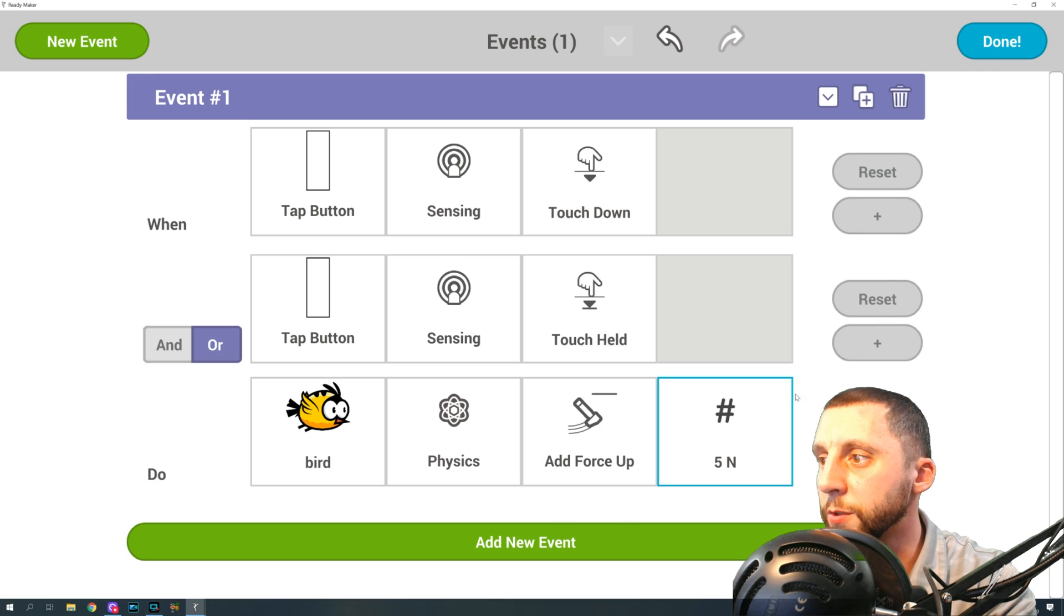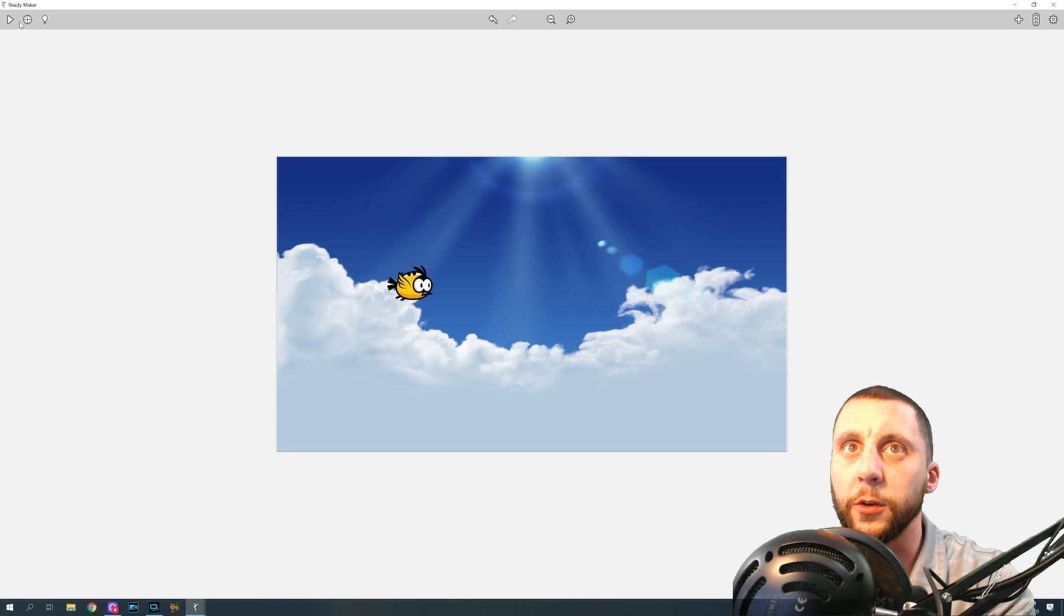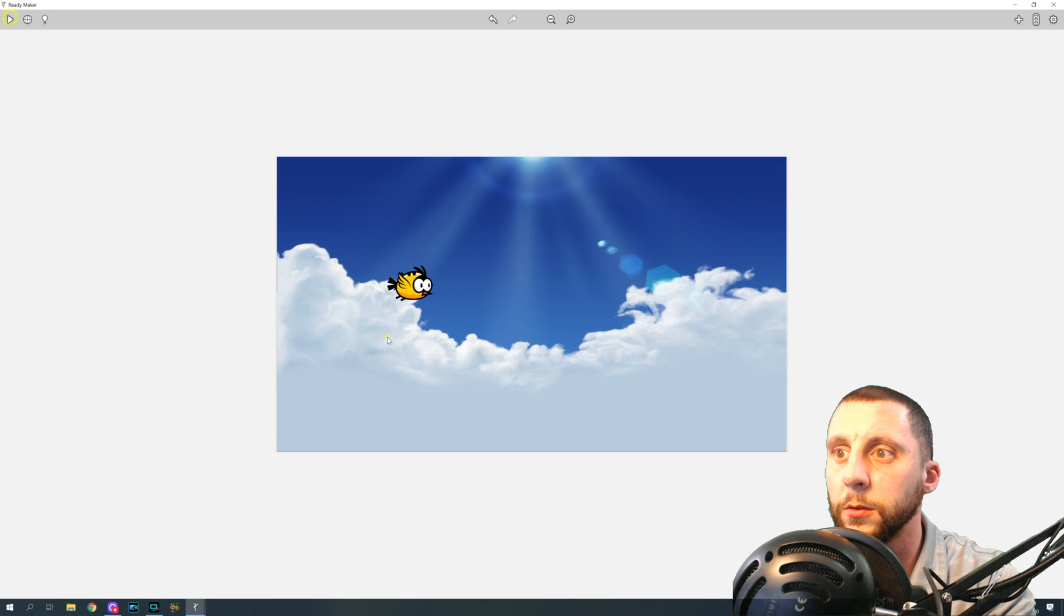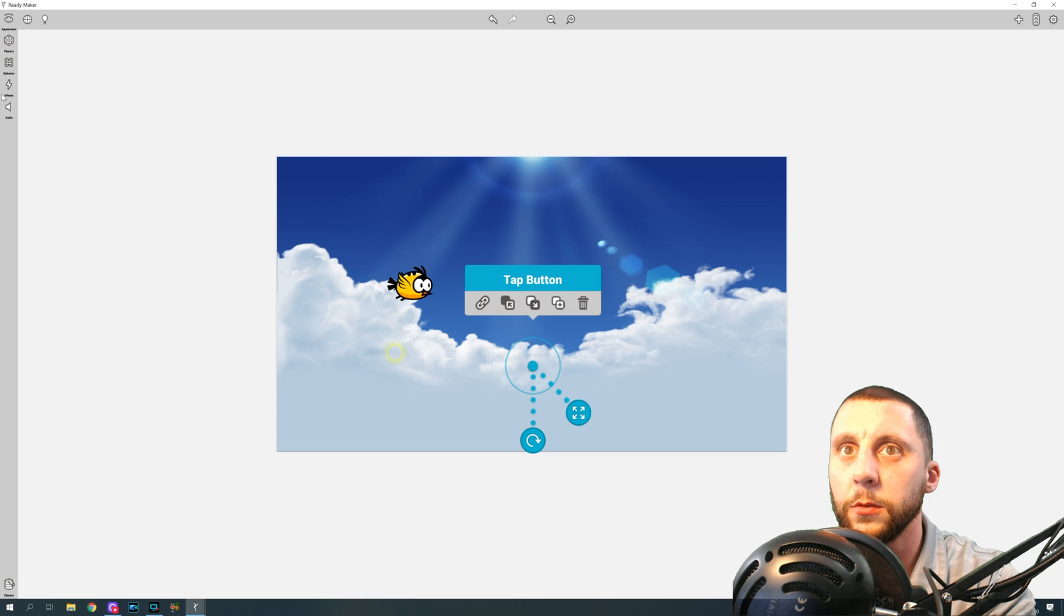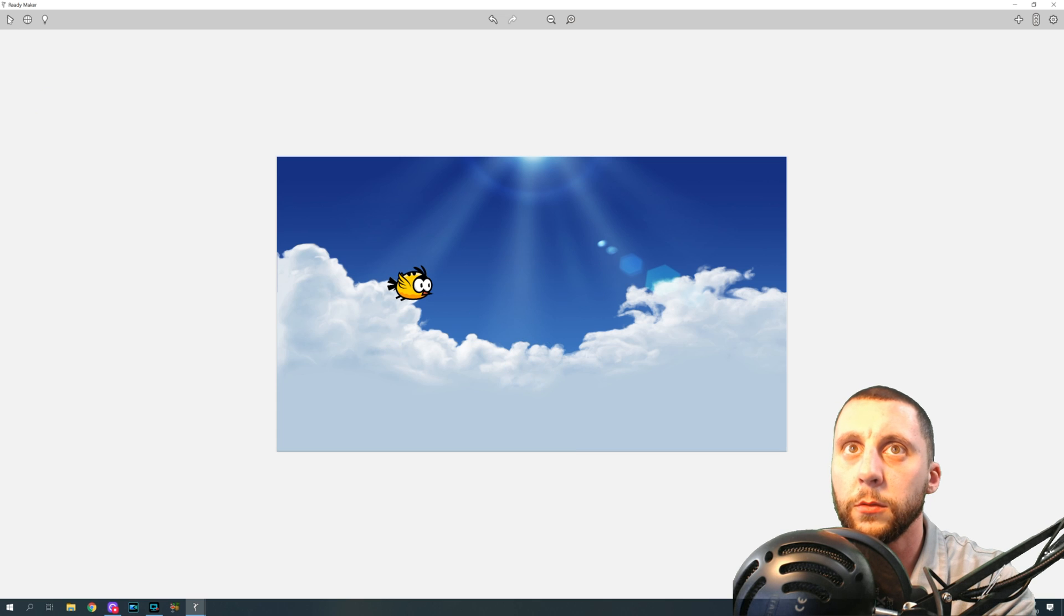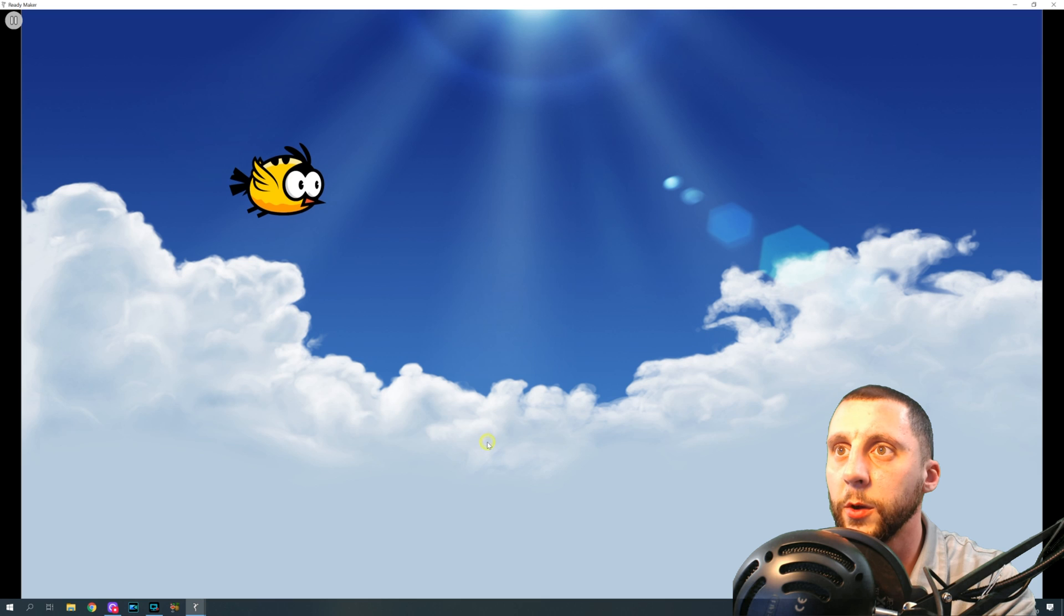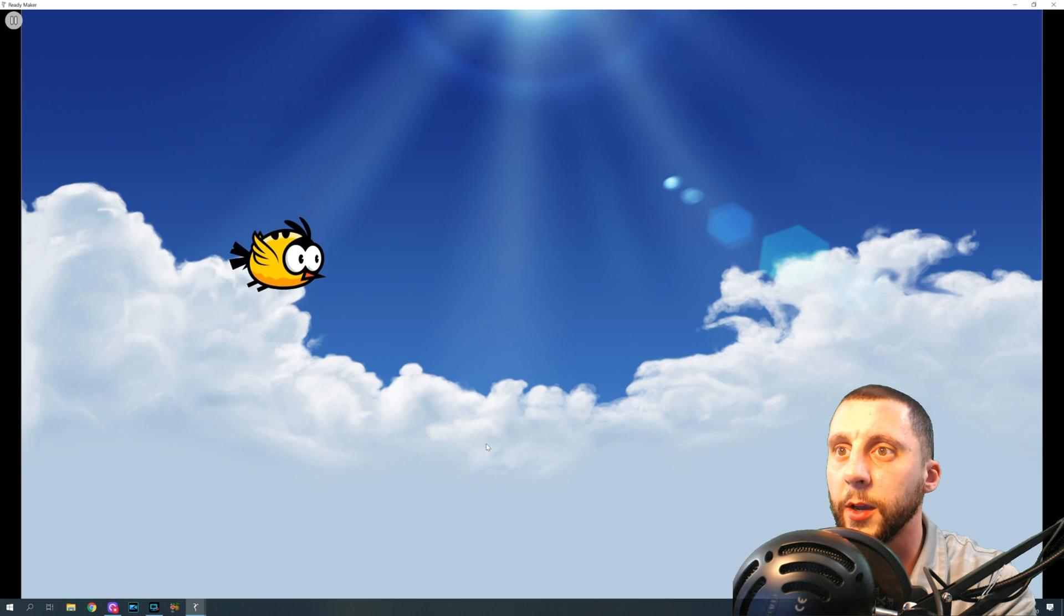Now I wonder if he was just getting stuck on the ground. Let's try to tap before the game starts. There, right!